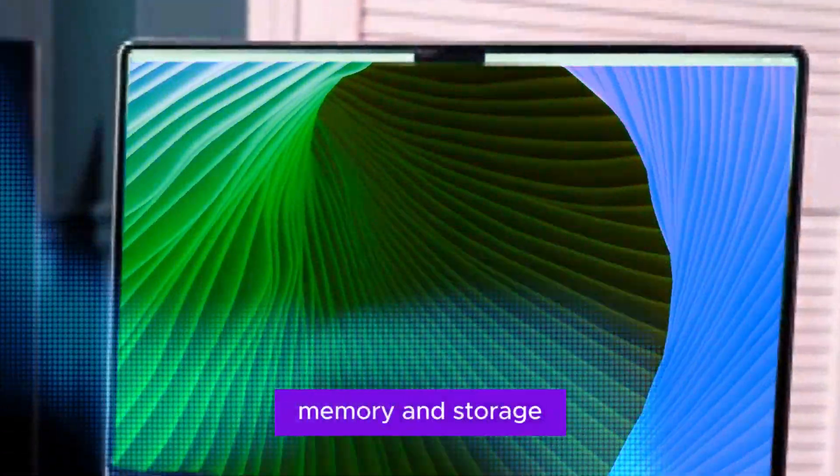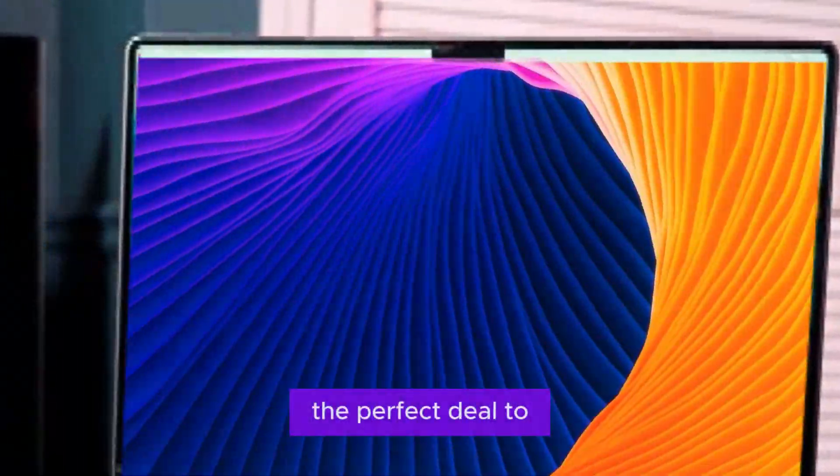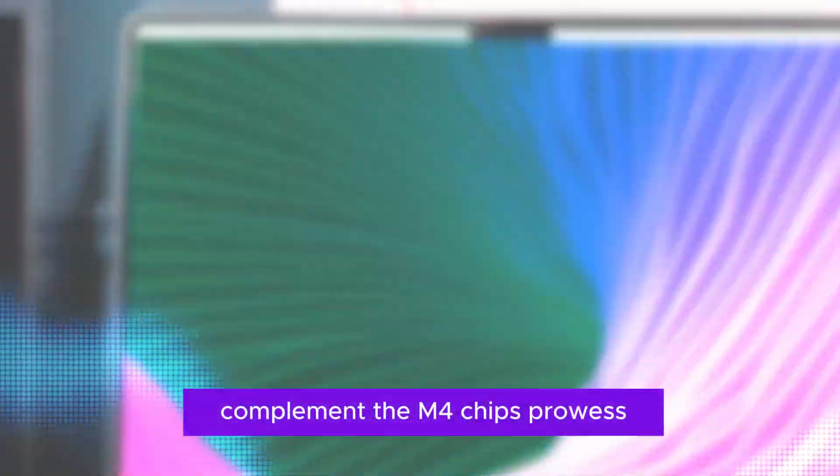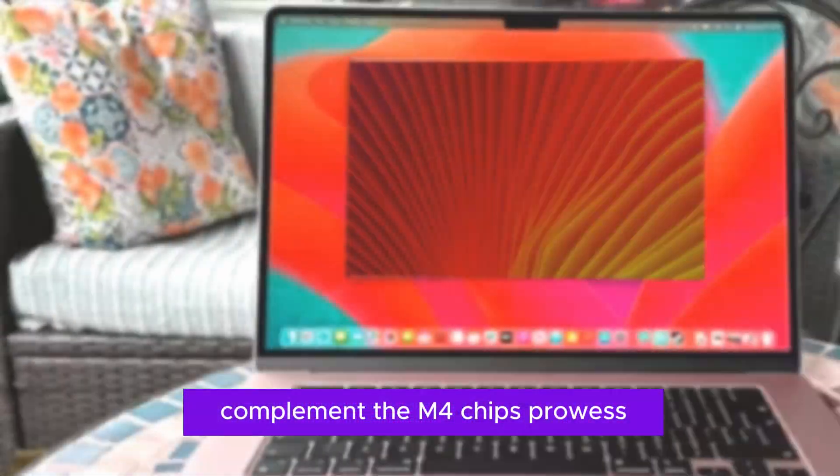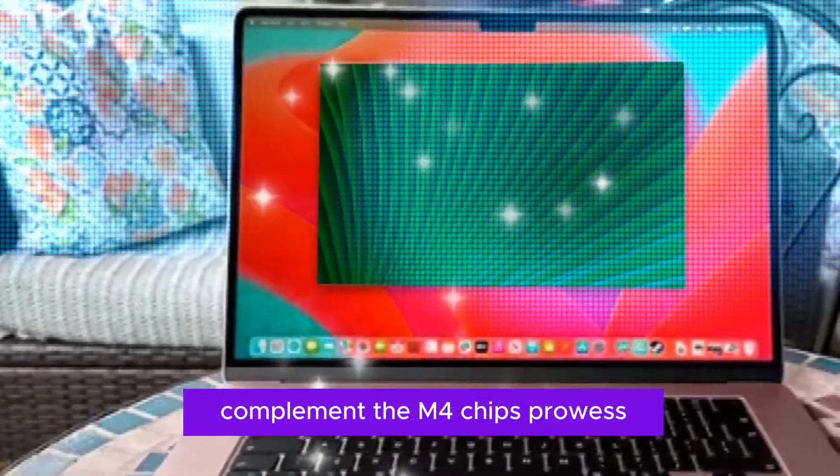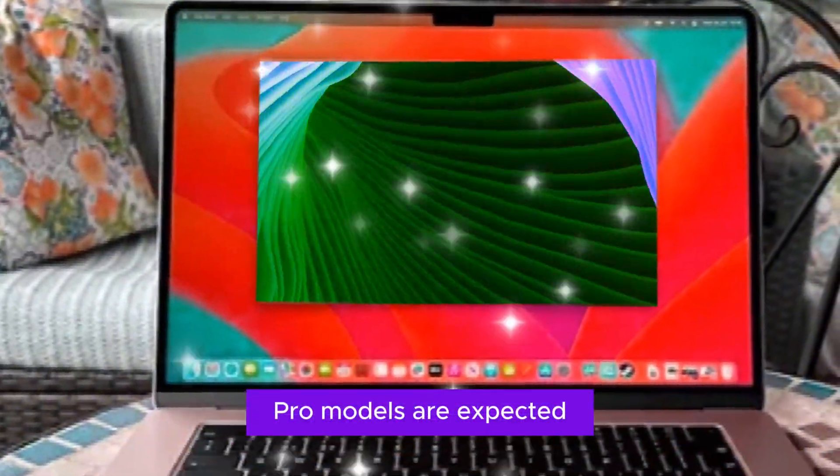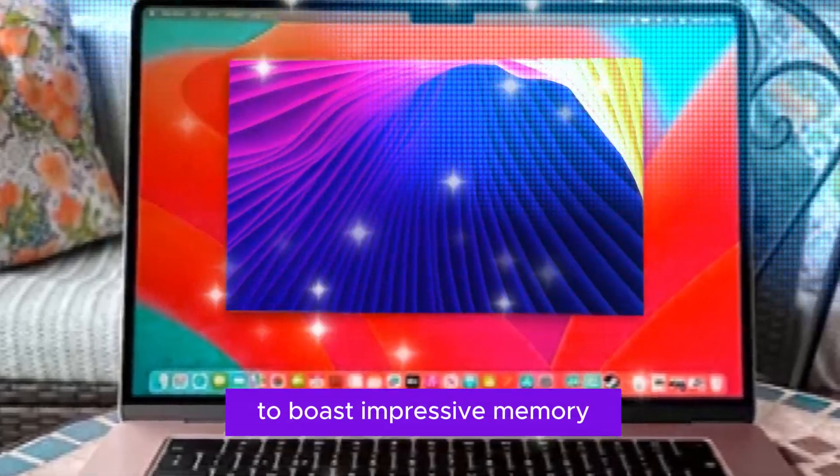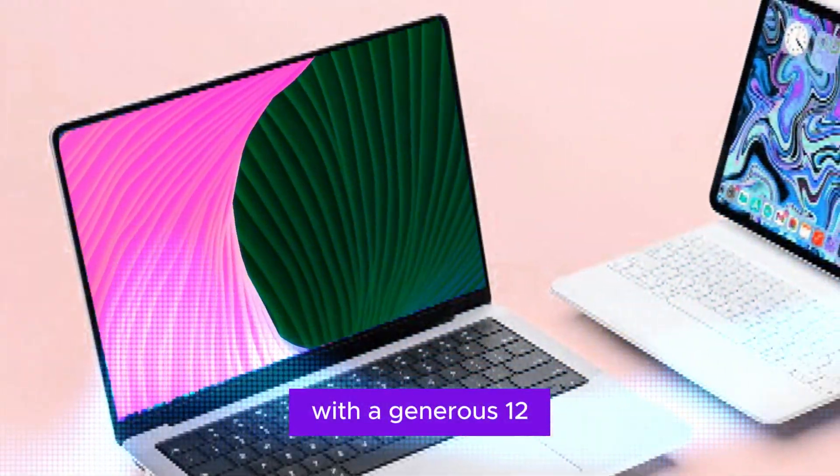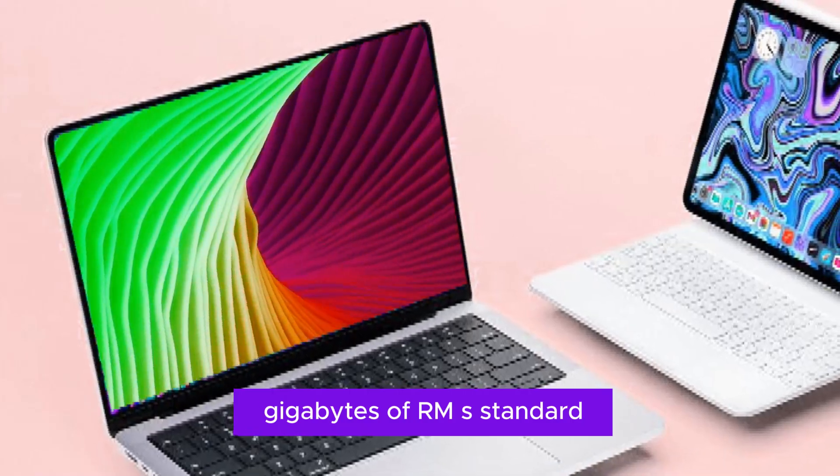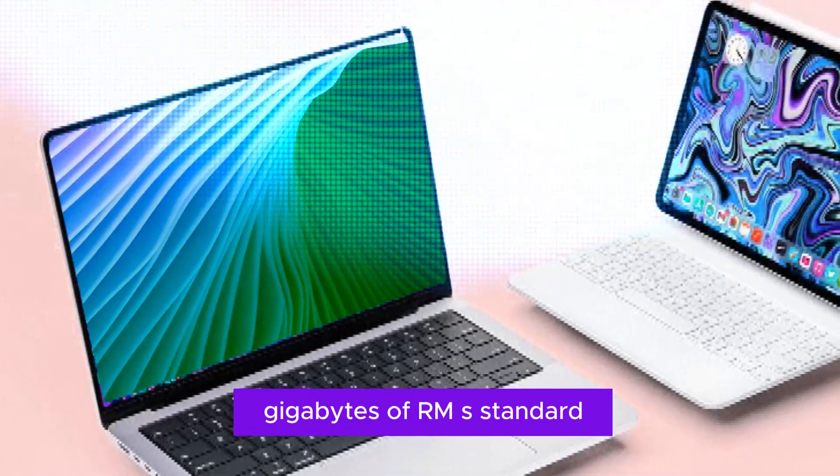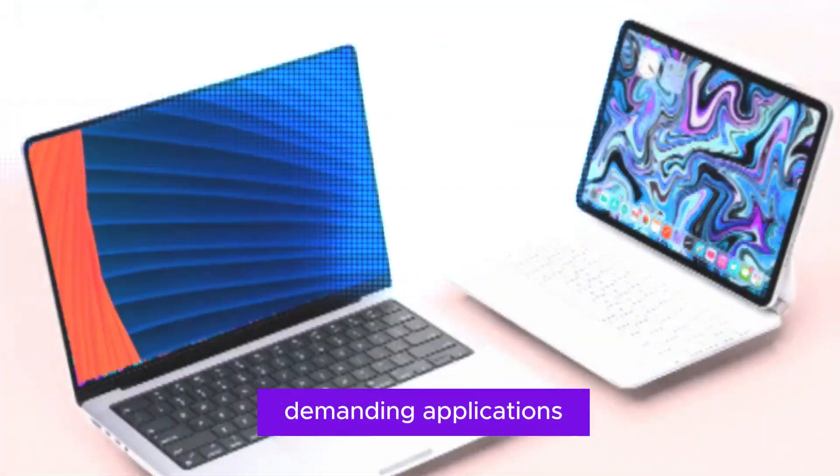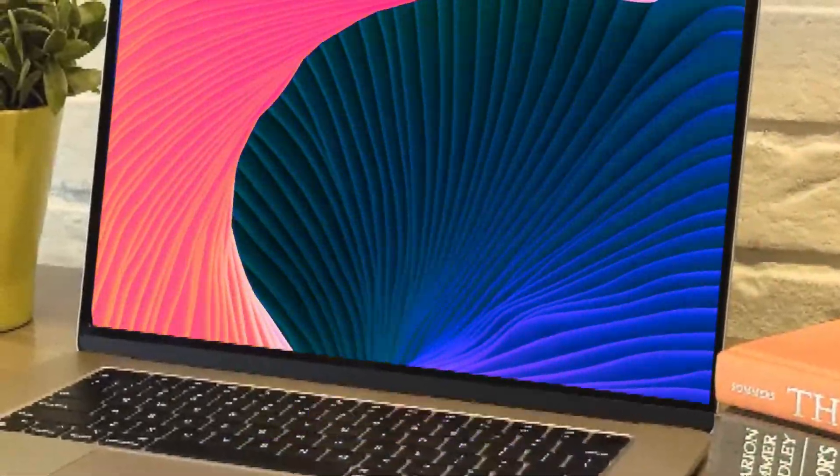Memory and storage, the perfect duo. To complement the M4 chip's prowess, the new MacBook Pro models are expected to boast impressive memory and storage configurations. With a generous 12GB of RAM as standard, you can effortlessly handle demanding applications and multitask like a pro.